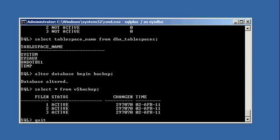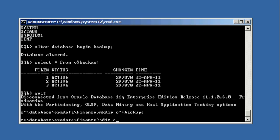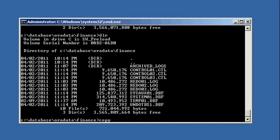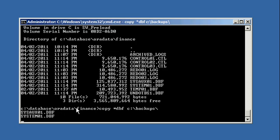Now that they're in backup mode, we can safely create a directory called backups. We're going to copy only our DBF files — files ending with the DBF extension — to C:\backups. Notice we did not shut down the database. That's the first difference from a cold backup — we didn't shut down the database first. And second, we're only backing up the DBF data files.